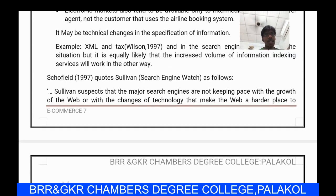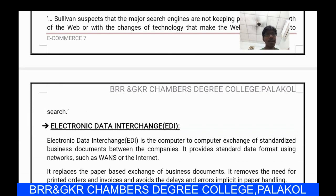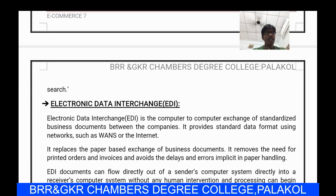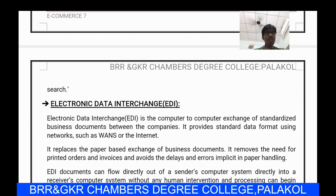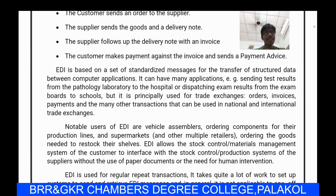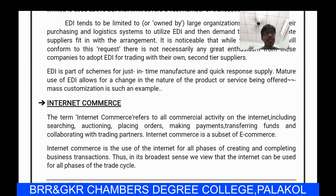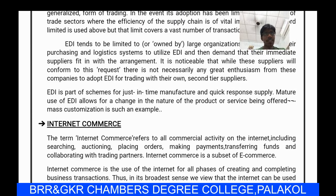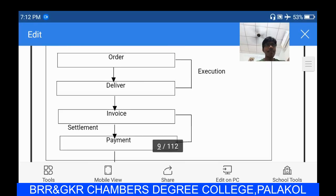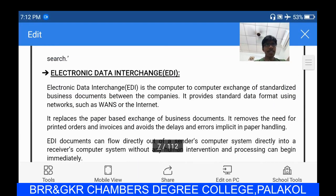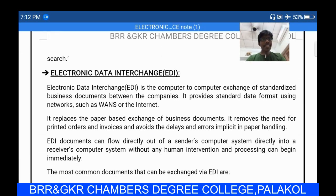In 1997, Wilson proposed a system and Schofield also offered some theory about electronic markets. Coming to the next scope of e-commerce — electronic data interchange (EDI). The scopes are three types: electronic markets, electronic data interchange, and internet commerce.